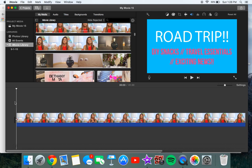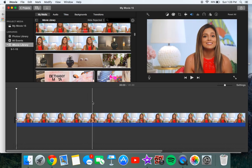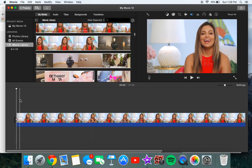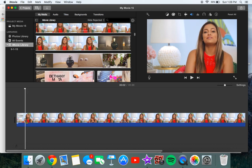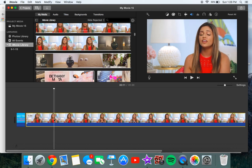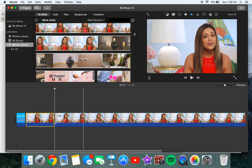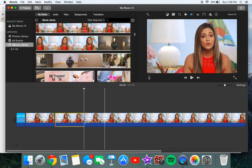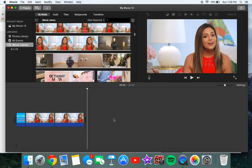So basically what you want to do is you want to split your clip into three. So I'm going to split it here and then split it here and then split here and then I'm going to delete that.